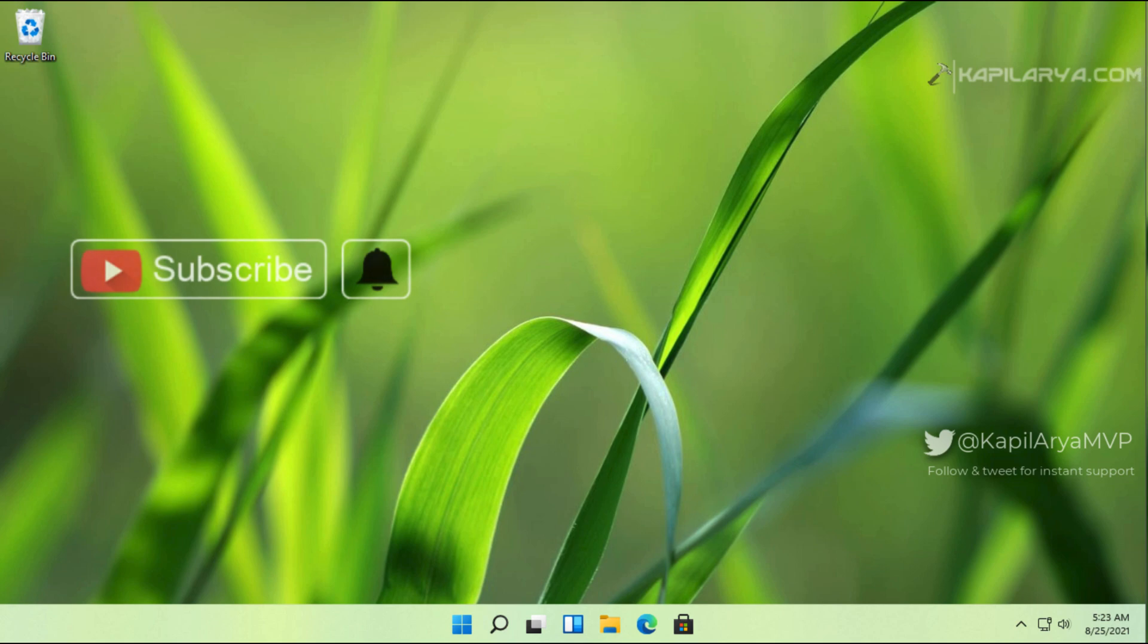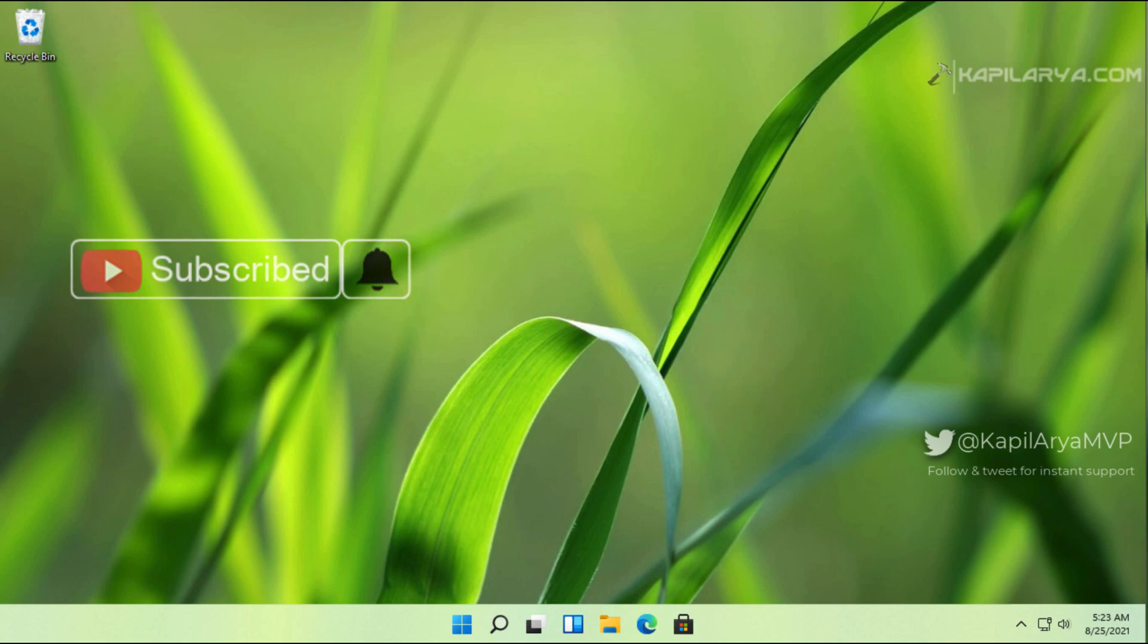Hello and welcome to my YouTube channel. Friends, if you have not subscribed to my YouTube channel yet, do subscribe today and press the bell icon to receive notifications about my new videos.